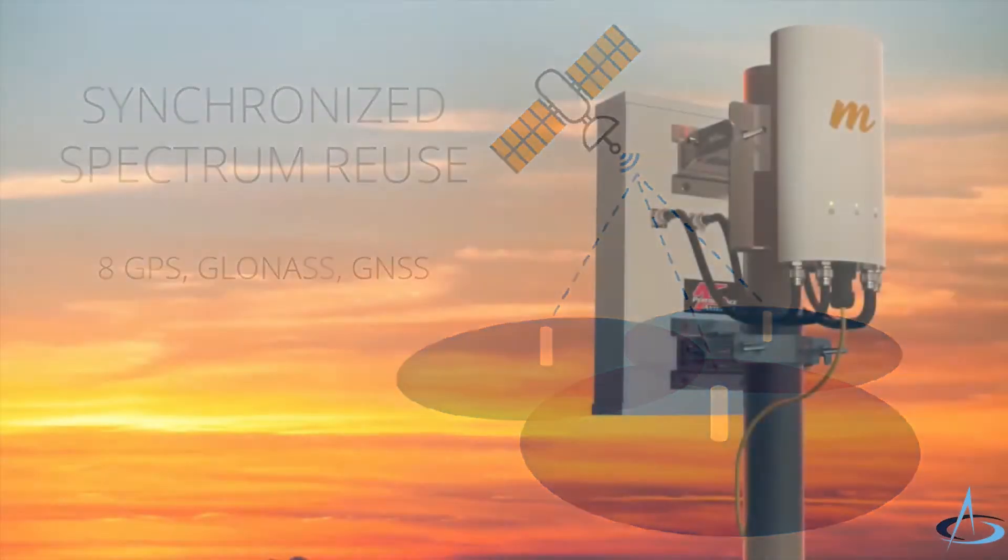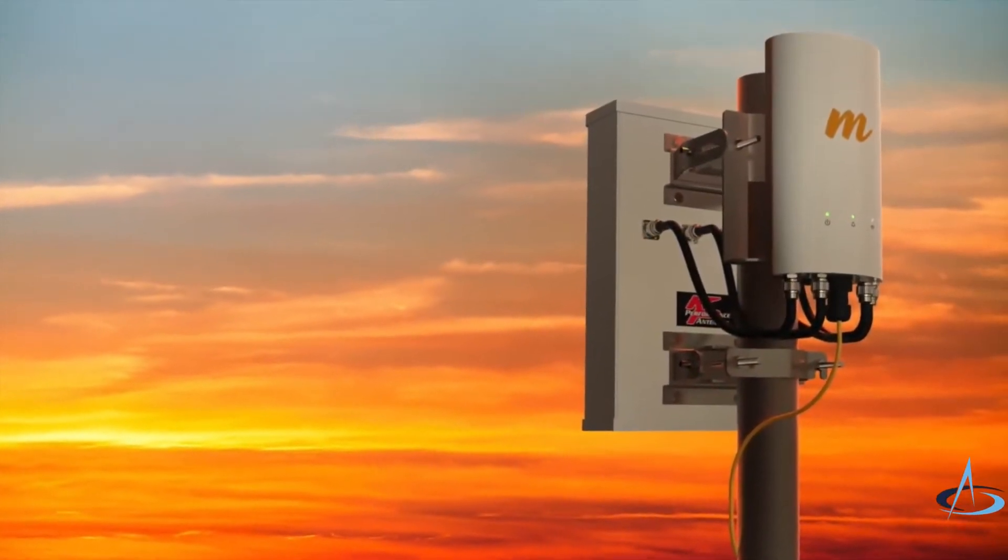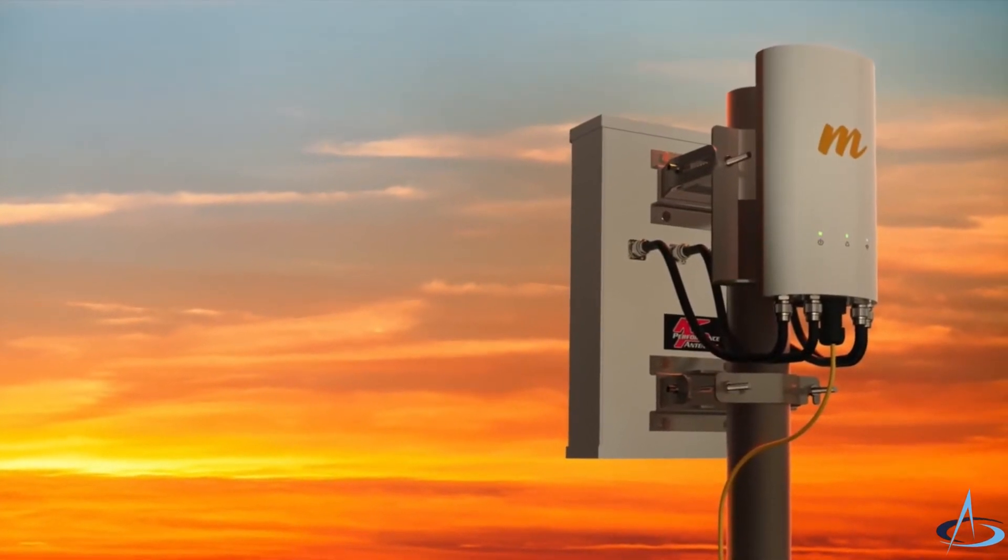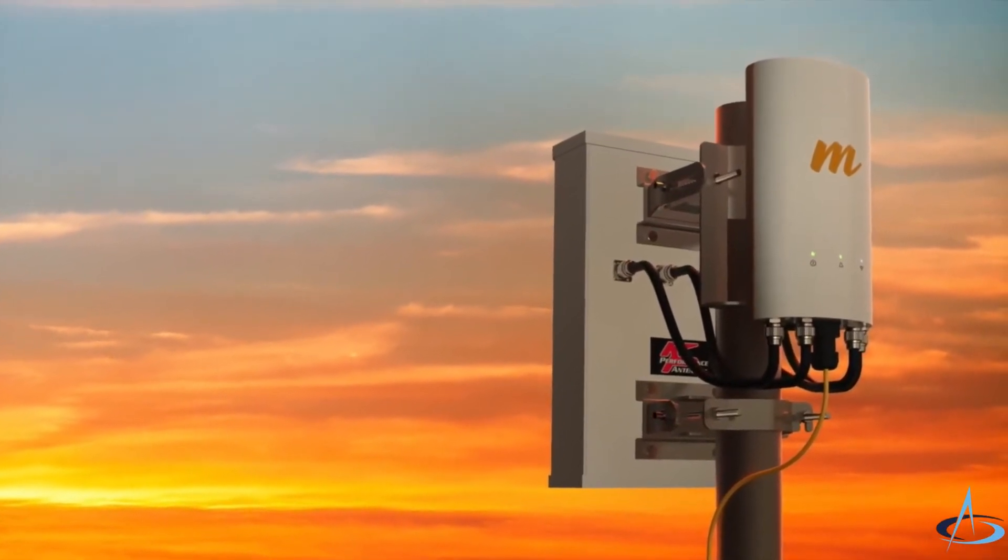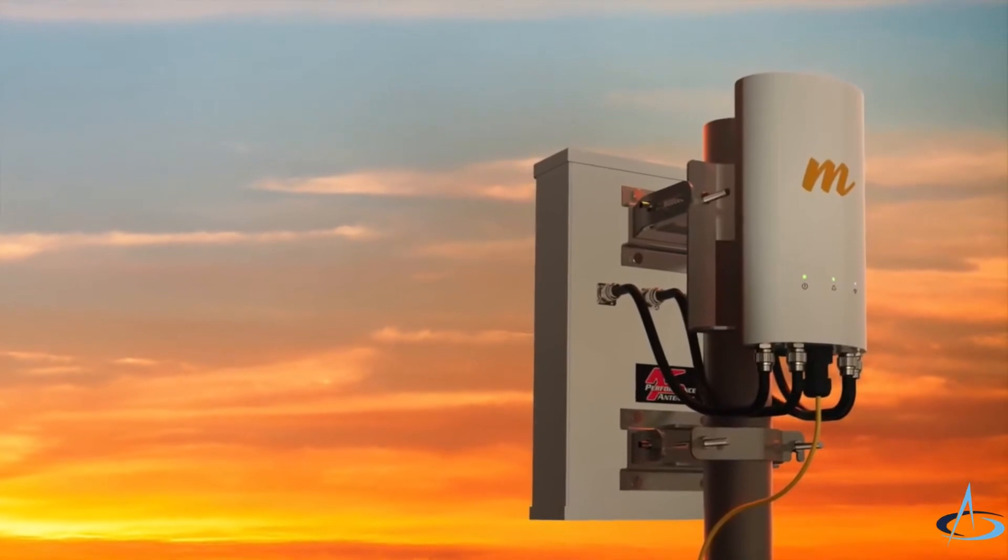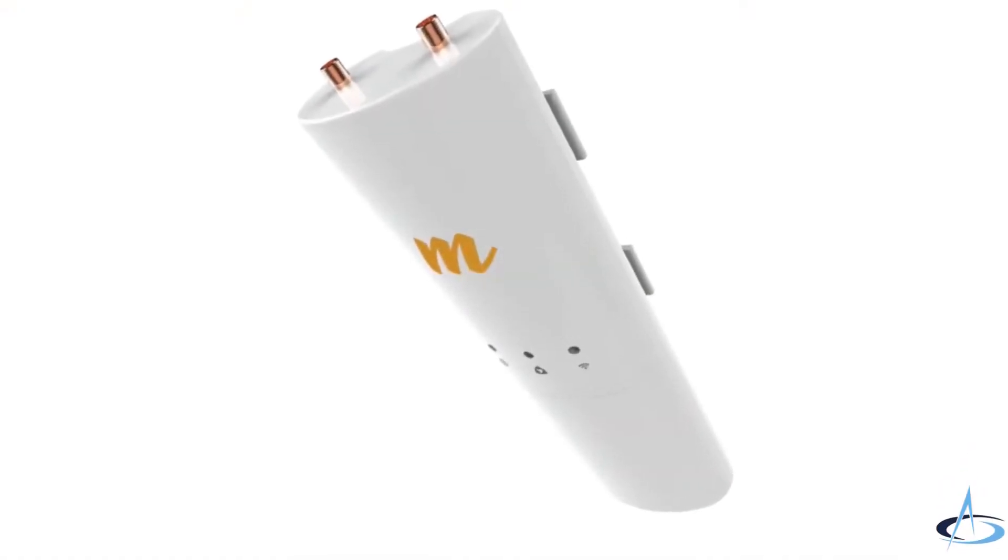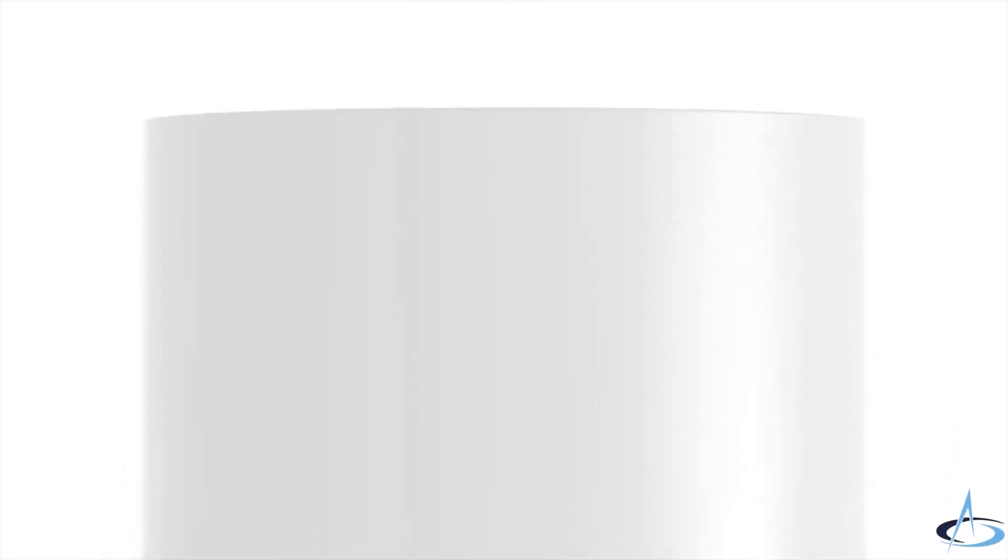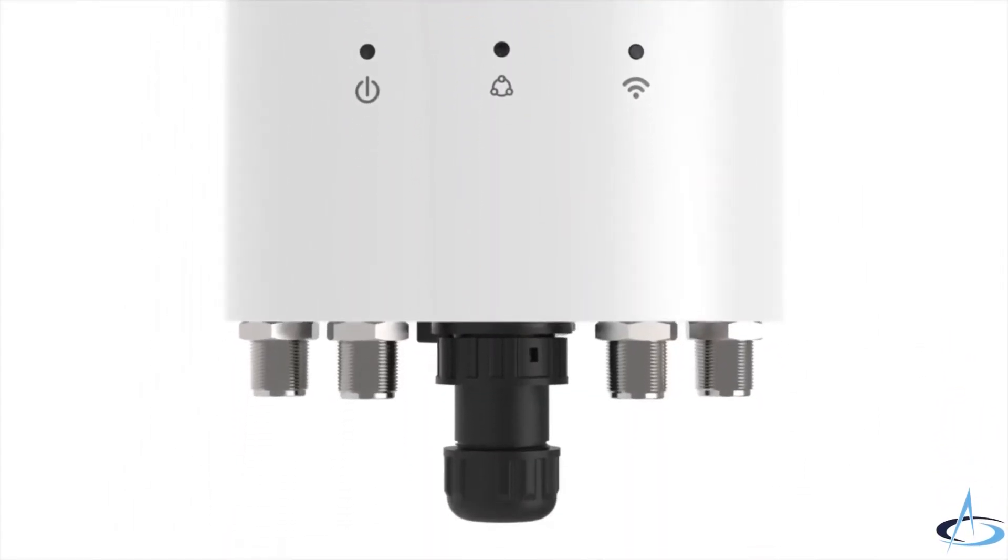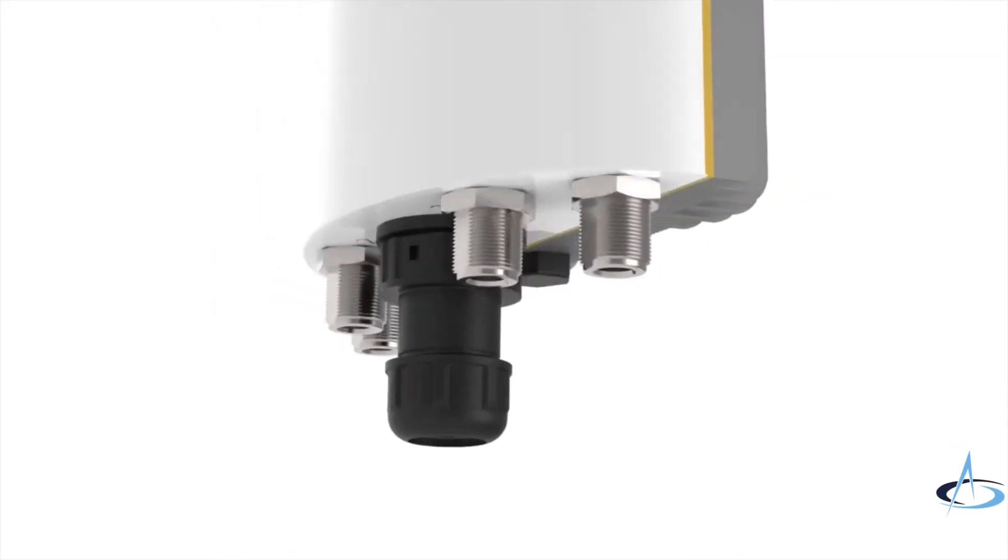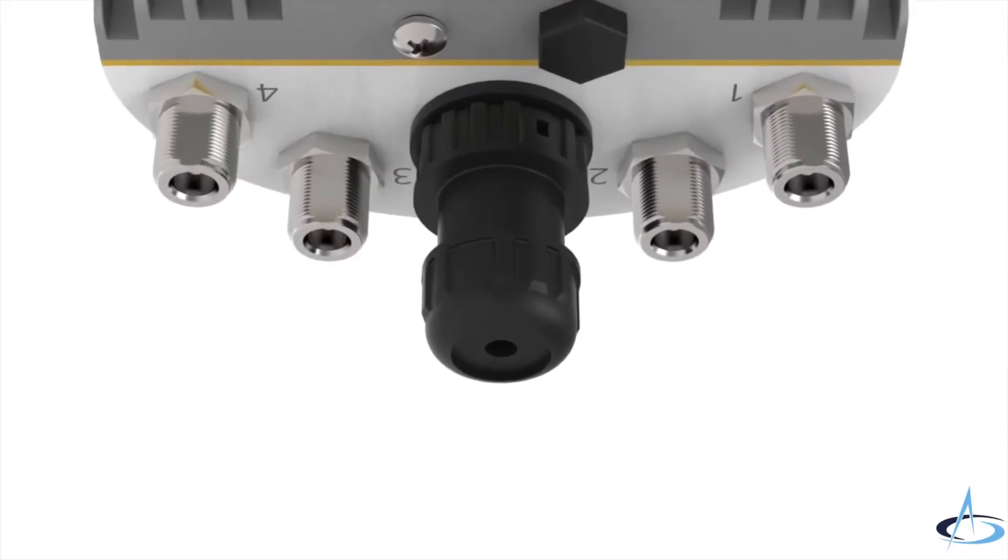For longer-range tower and rural applications, Mimosa is also introducing the incredibly flexible A5C for sector antenna solutions and C5C connectorized long-range client. The A5C is the first connectorized outdoor 4x4 MIMO solution, leveraging advanced transmit beamforming and the increased capacity of multi-user MIMO.